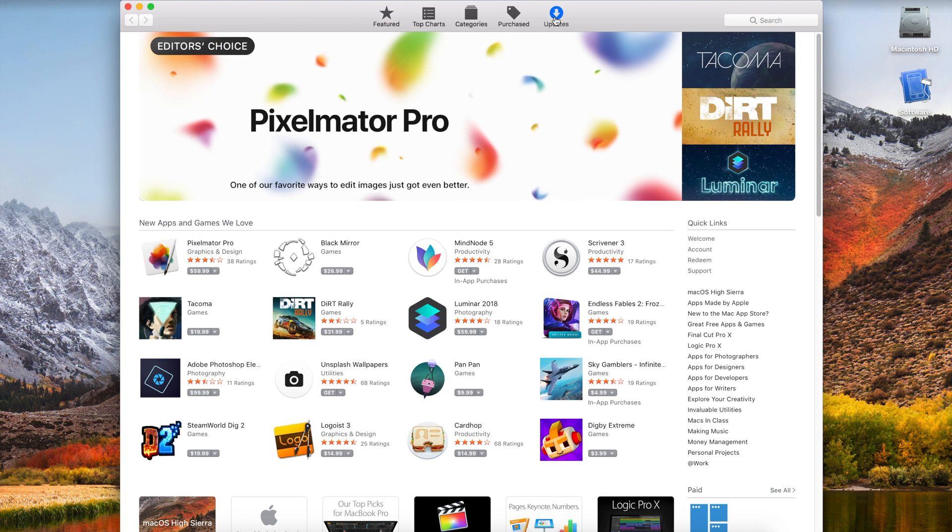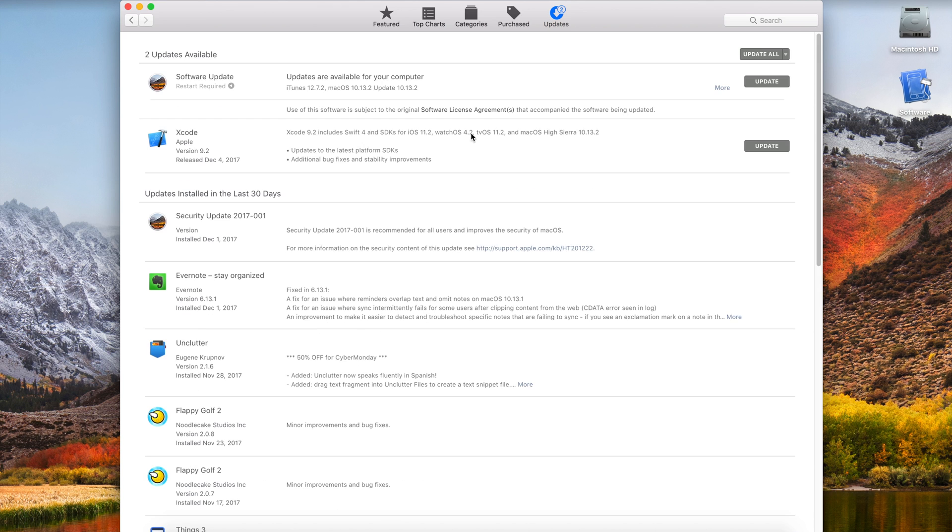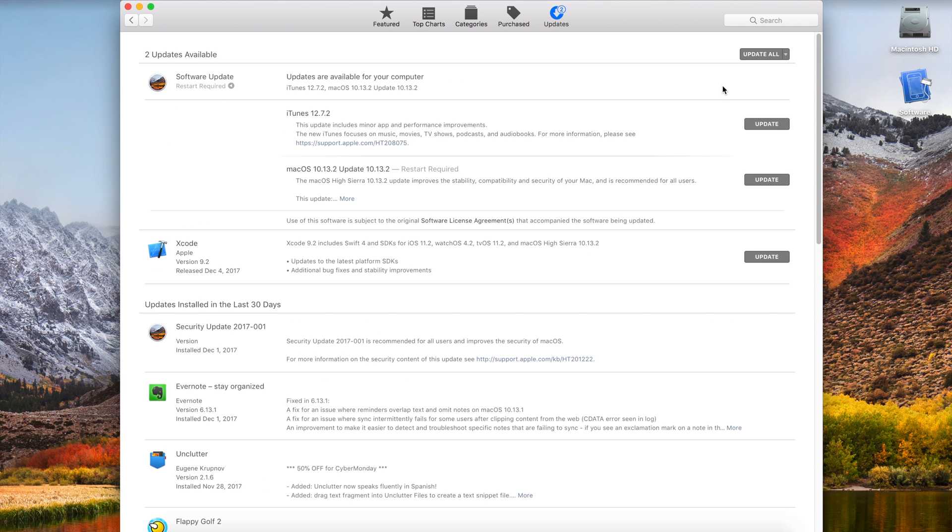So on Windows, when you update, there are two options, and it will say update and shut down, or update and restart. Macs always restart, but what if you want to just shut down and install your update?